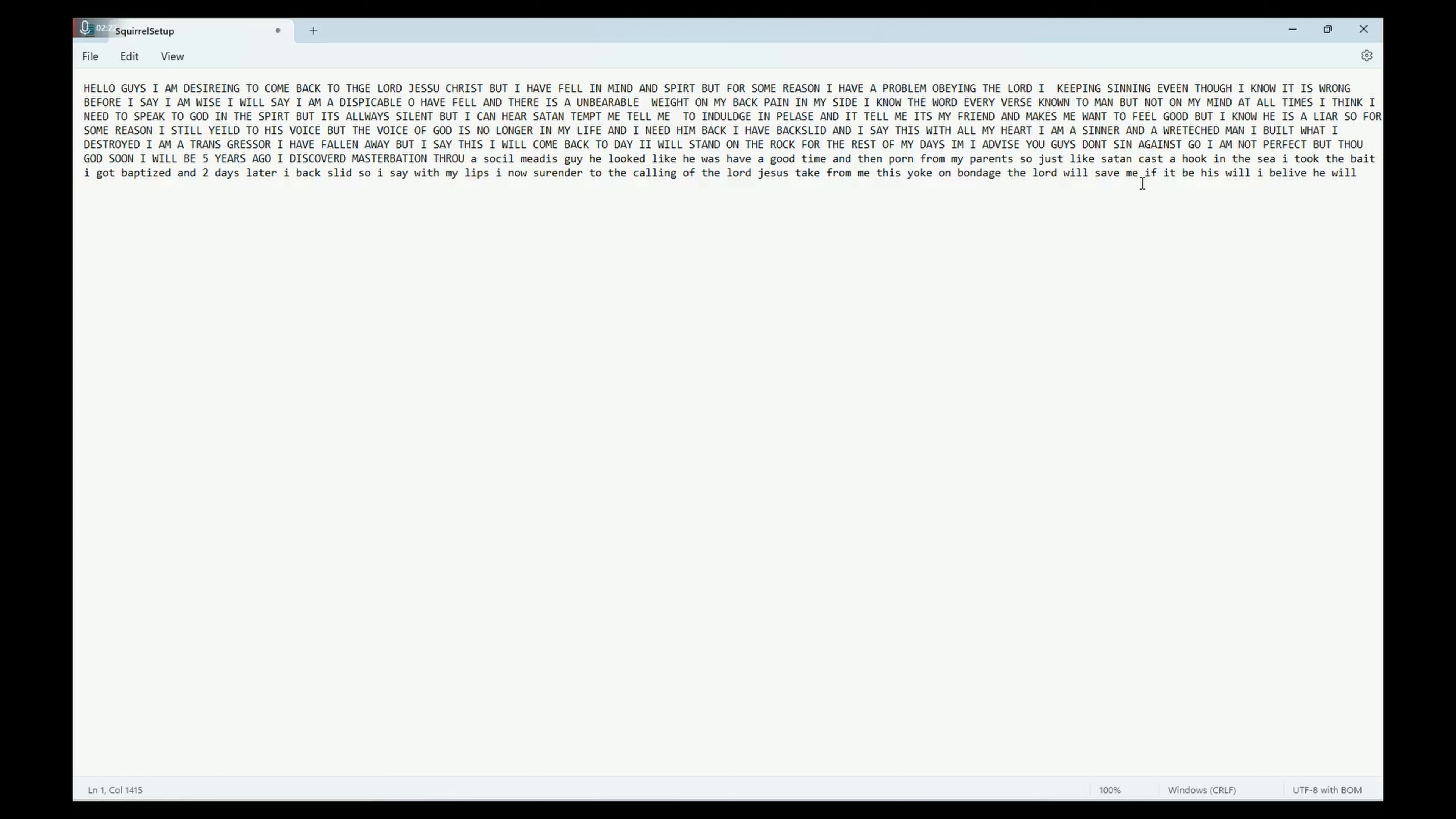Hello guys, this is my testimony. I've been stuck in the same sin for a long time, but today I tell you I will never be doing this again. May God be with you guys.